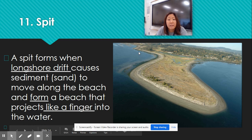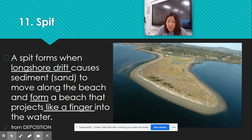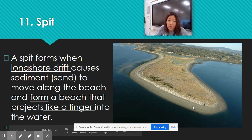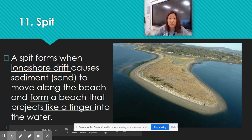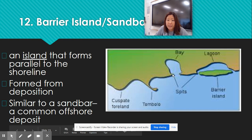Another landform is called a barrier spit. It forms because of longshore drift, which causes sediment to move down along the beach. All of this sediment used to be further back, but longshore drift dragged it all the way down. It creates something that looks like a little hook or a finger sticking out into the water. That's called a barrier spit.